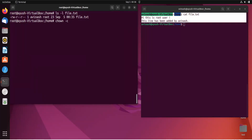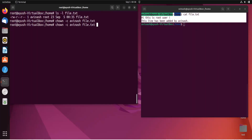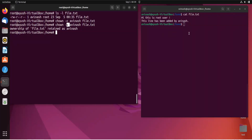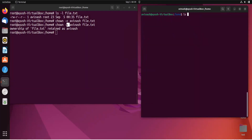You can also use multiple options with the chown command. For example, chown -v for verbose, which displays information about what changed — such as which user ownership was transferred from and to. Let's try: chown -v avinash file.txt — here you can see it shows the ownership information. In this way the chown command works. I hope you liked this video and got the concept of how chown works.